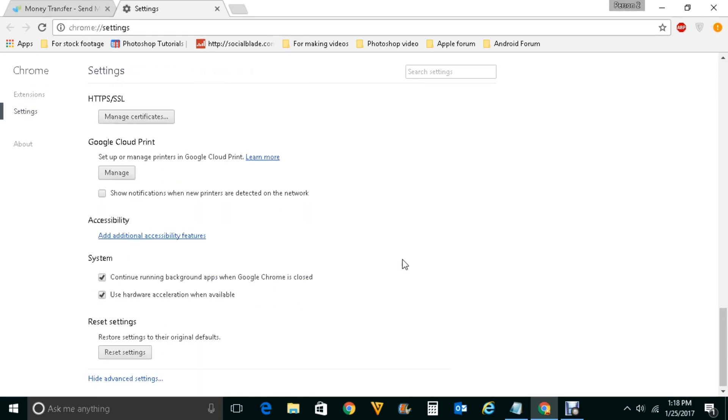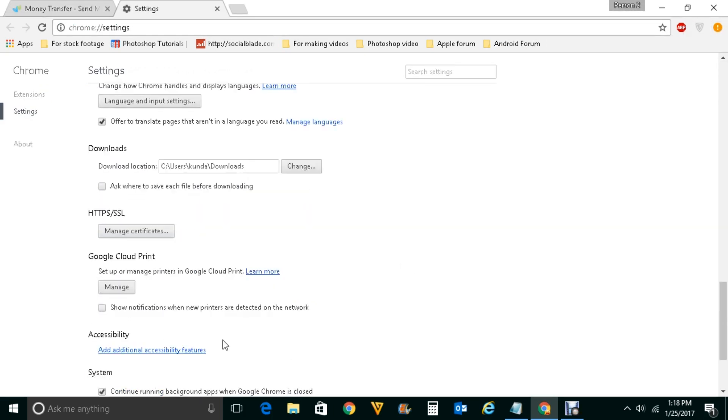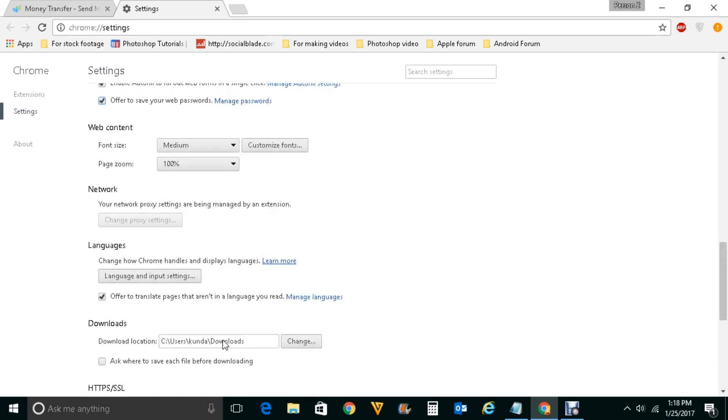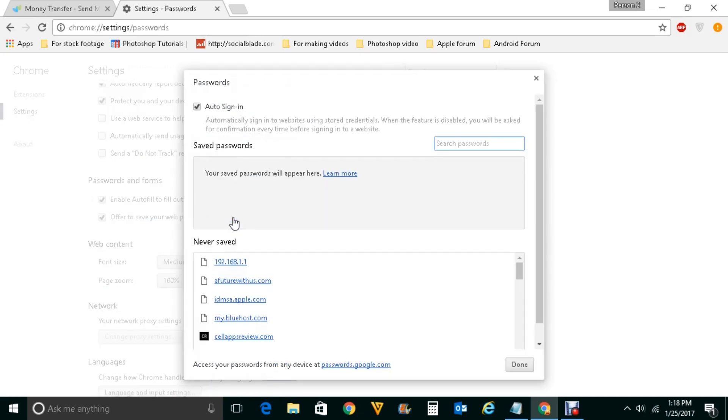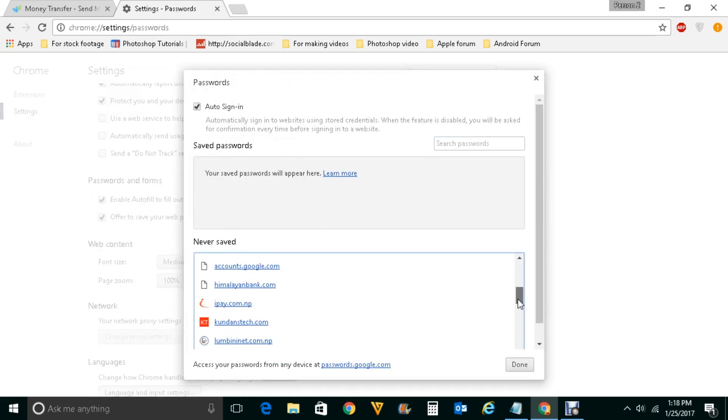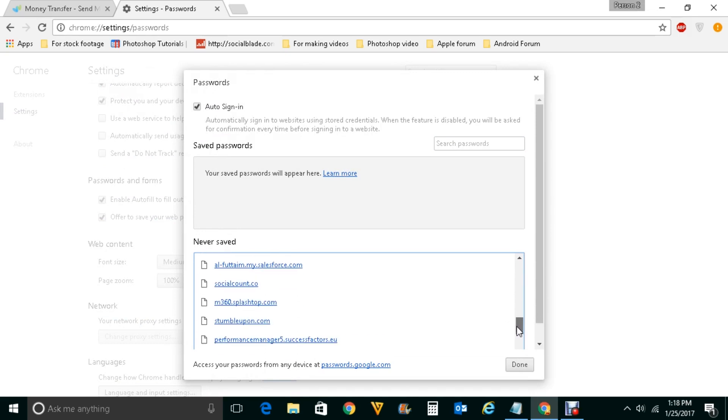You will again go to passwords and forms and you will go here and click manage passwords. And you will scroll down here to check the name of the website, WorldRemit or whatever website you have used.